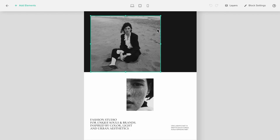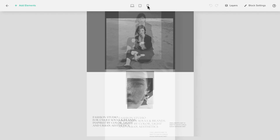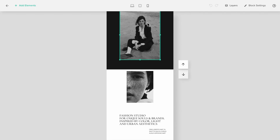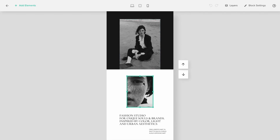Resize and arrange elements to your liking, or use the arrows to move content up or down while editing the mobile view.